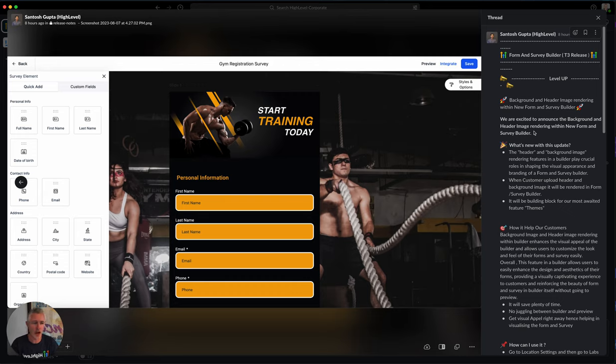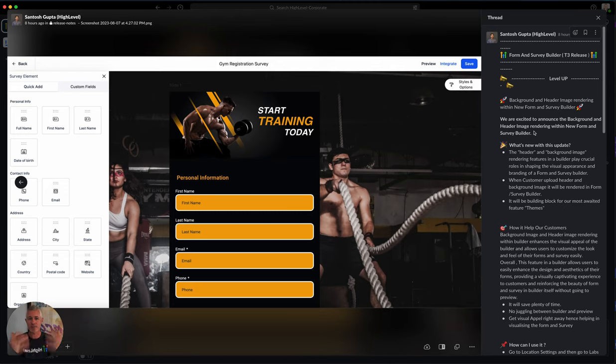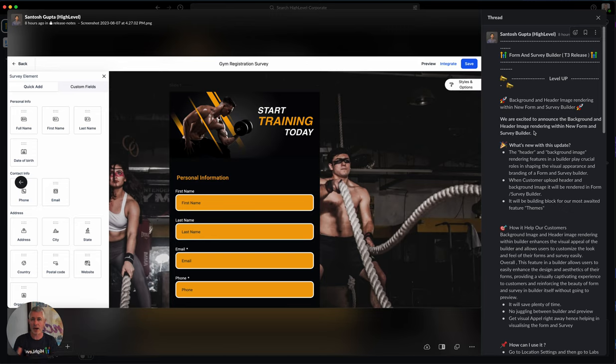Because actually what we're going towards after this is the new themes concept. For those of you who ever said, 'I wish the form looked different' or this or that, we have that coming and this is one of the big building blocks. So now you have the ability to actually go in and do this.